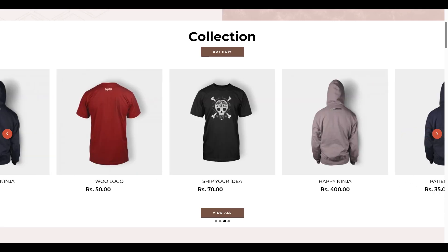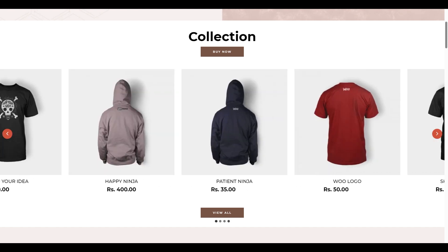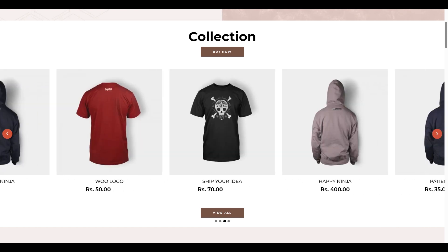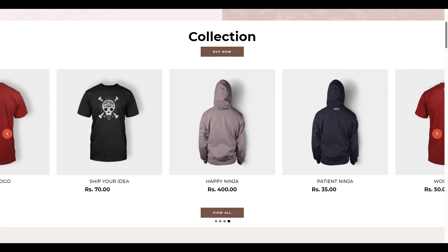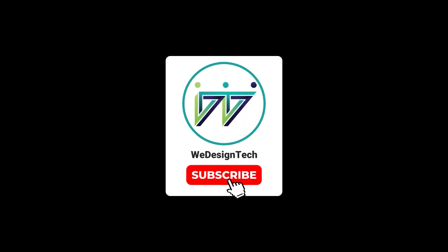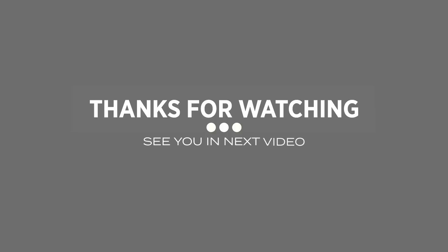That's it for this video tutorial on how to showcase and manage your products in the featured collection section of your Shopify website. I hope you found it helpful and informative. If you did, please give it a thumbs up and subscribe to my channel for more Shopify tips and tricks. Thanks for watching and see you in the next video.